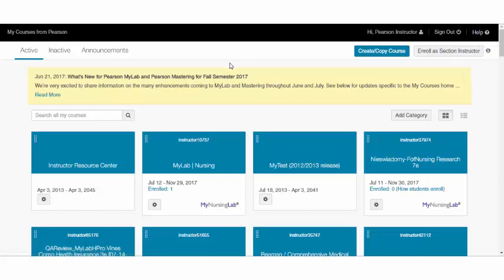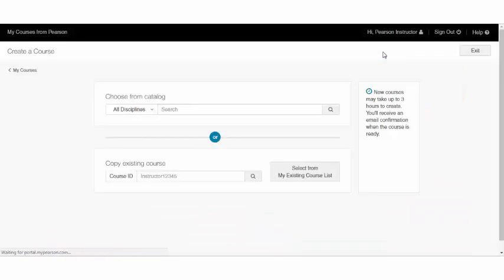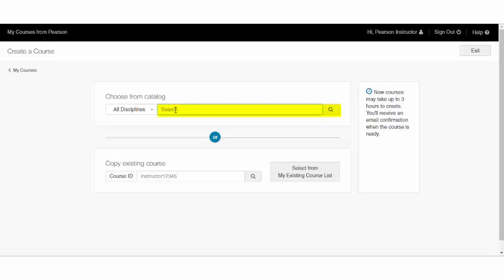But let's get started creating a course. To get started with MyLab, you need to hit the Create Copy a Course button. From here, if you're creating a course from scratch, you can simply search by author, title, or ISBN in the search field.